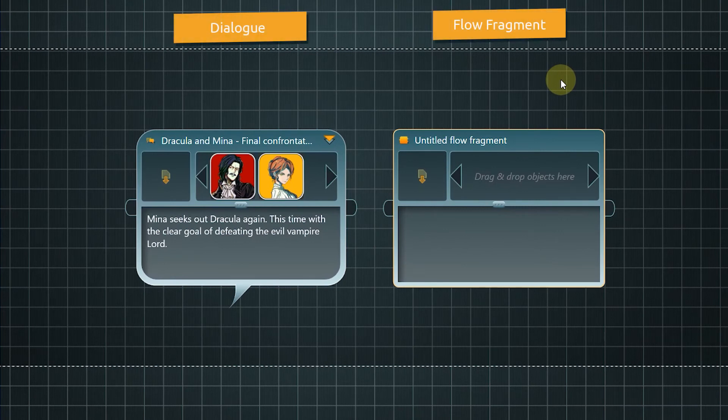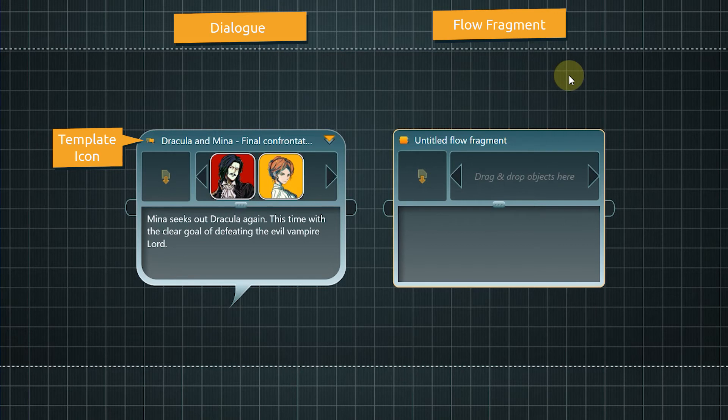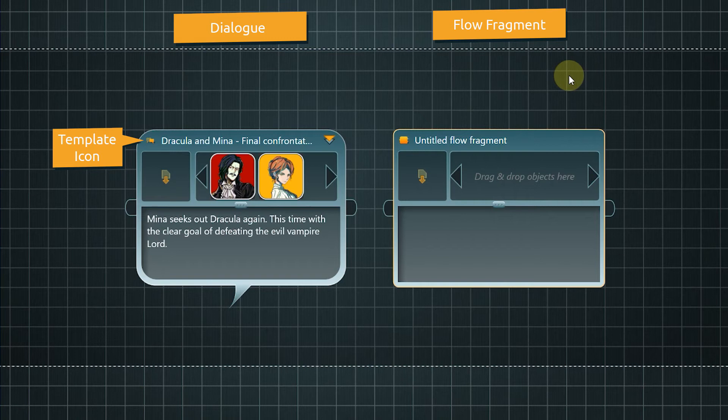In the upper left corner, you can find the template icon. You can use custom icons for templates, so if these are assigned, it is visible at a glance. Next to it is the name of the node.